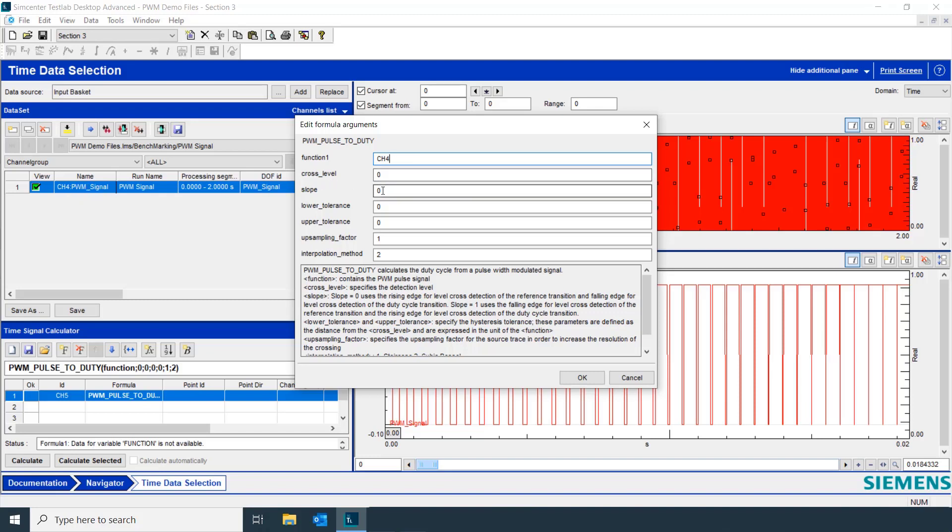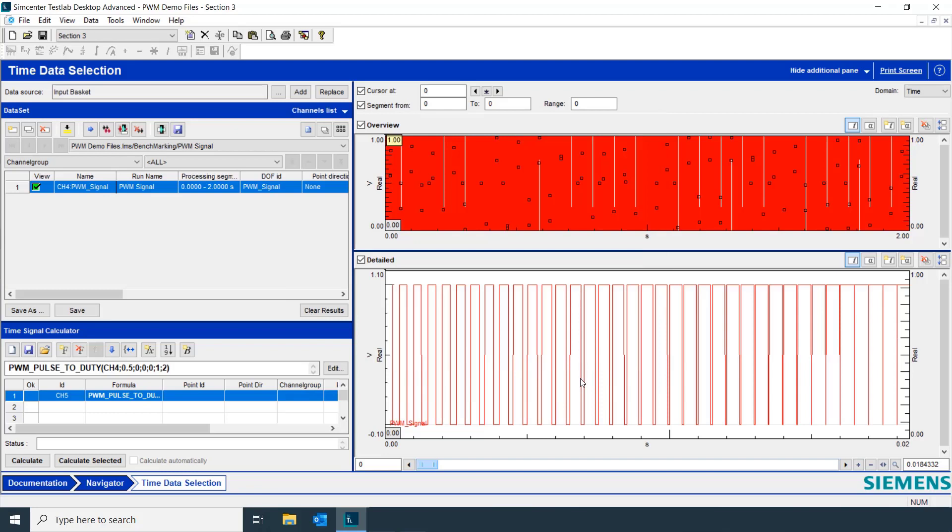We're going to keep all of the default values except for the cross level. We're going to set that to half a volt, and that's because our signal goes from 0 to 1 volt.